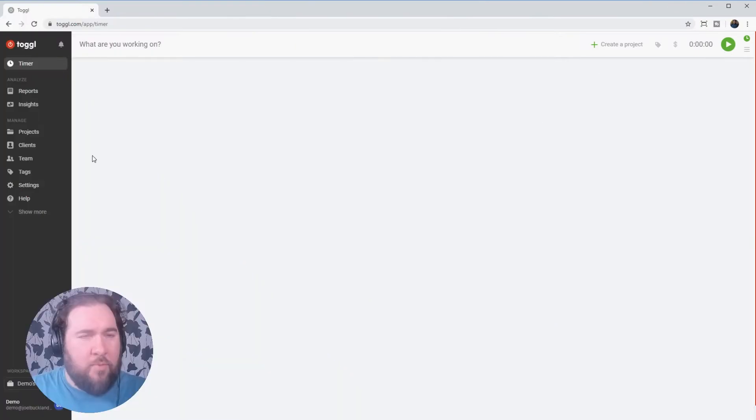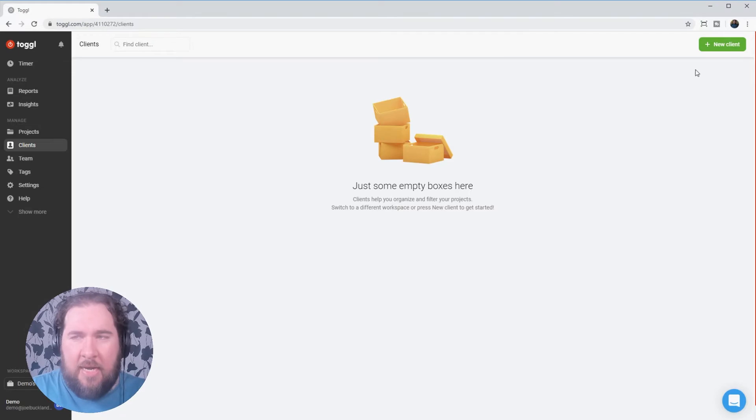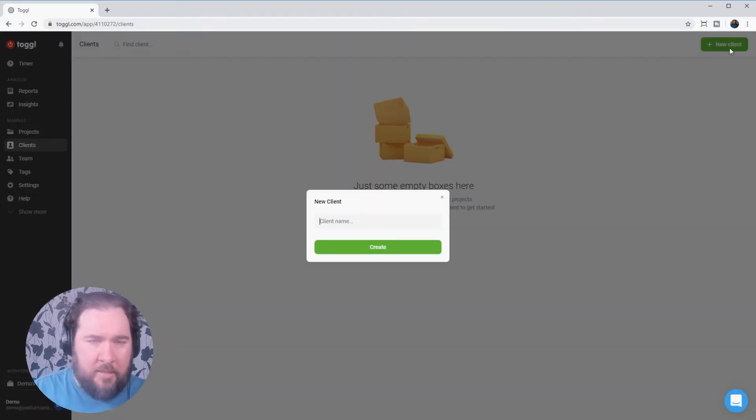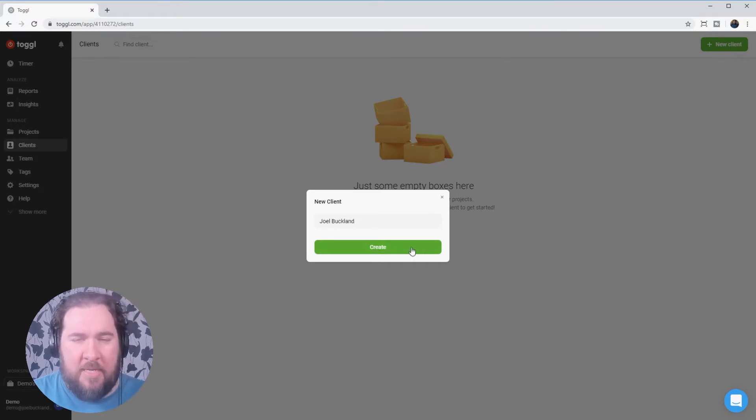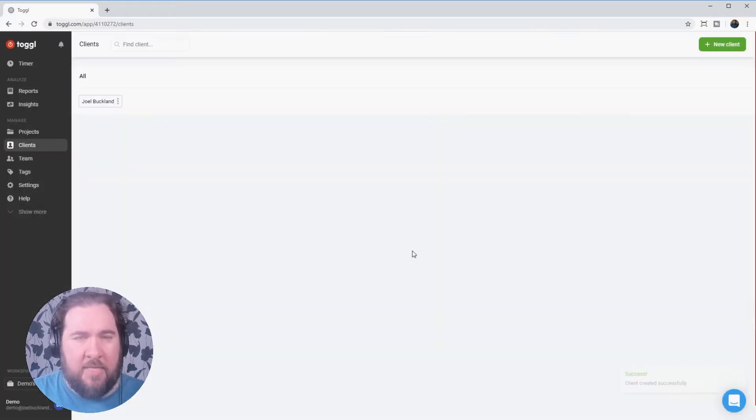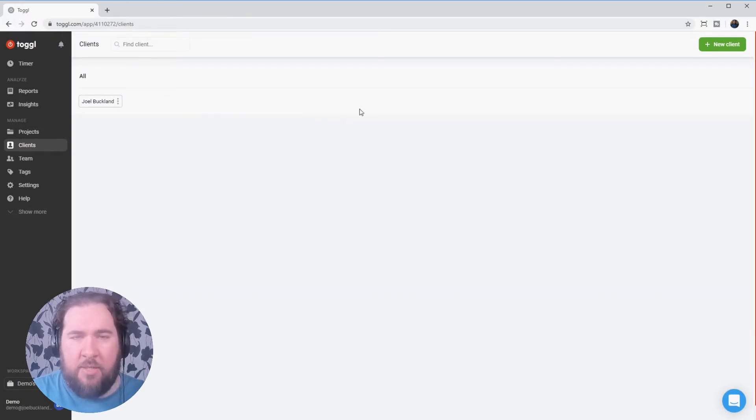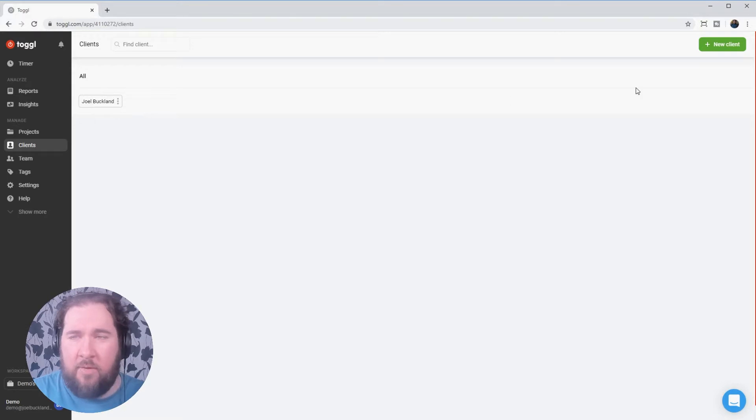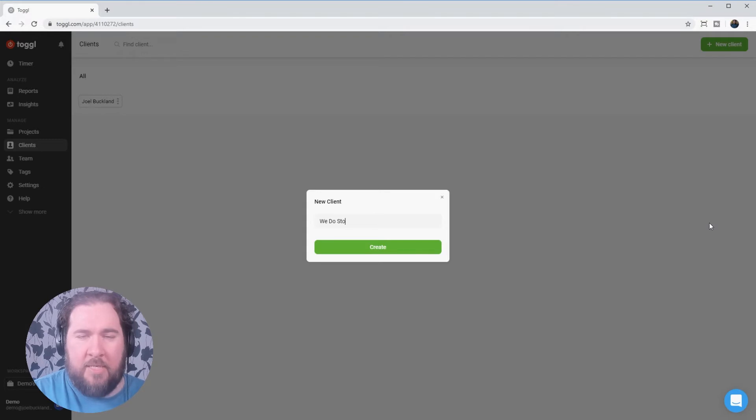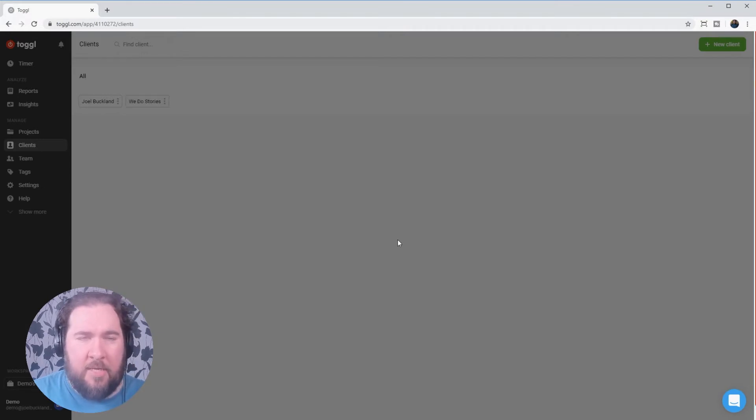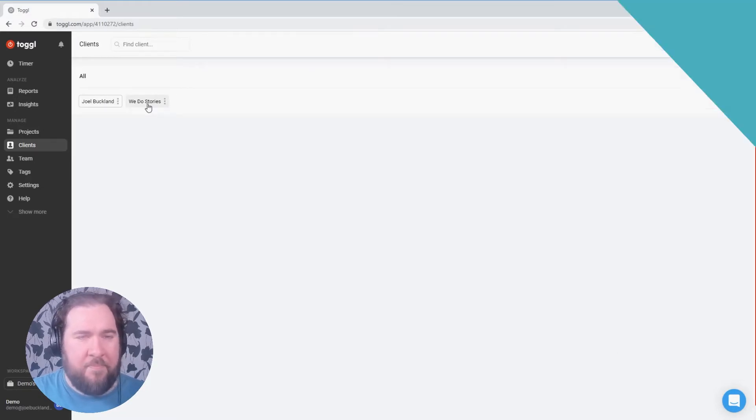So what I suggest doing first is going over to a client on the left-hand menu and at the top, there's plus new client and type in who you're currently working for. For me, that's myself and press create. Now you can have multiple clients, whether that's different businesses you work for or different clients that you sell to. For example, if I was working with my agency as well, I could type them in and I could track what projects I'm doing for me and what projects I'm doing for them.